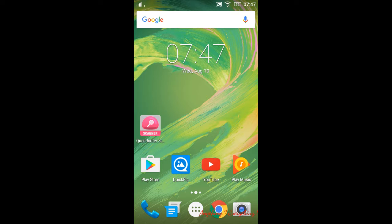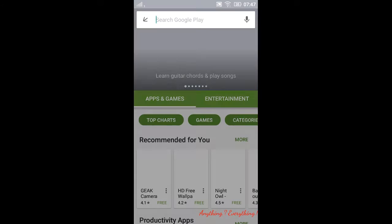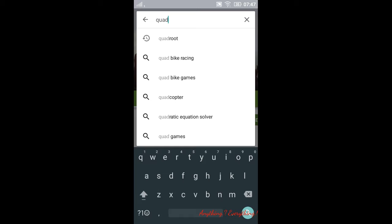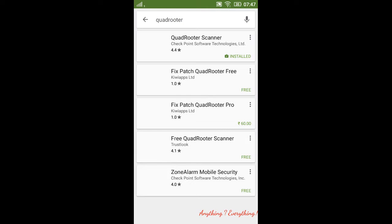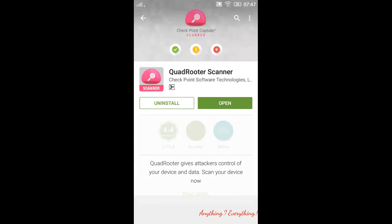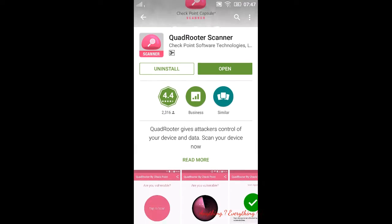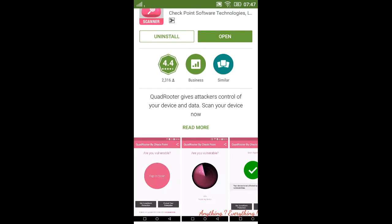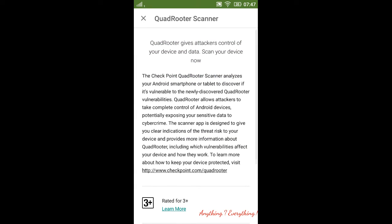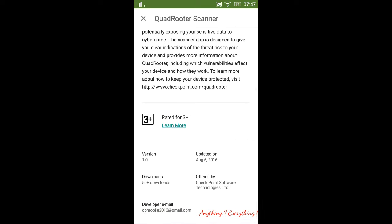So to check if your device is affected by this, here's a demo. First go to Play Store and search for QuadRooter Scanner. I've installed this app. This is what it looks like—as you see, it provides information about the vulnerabilities that came out on August 6th.